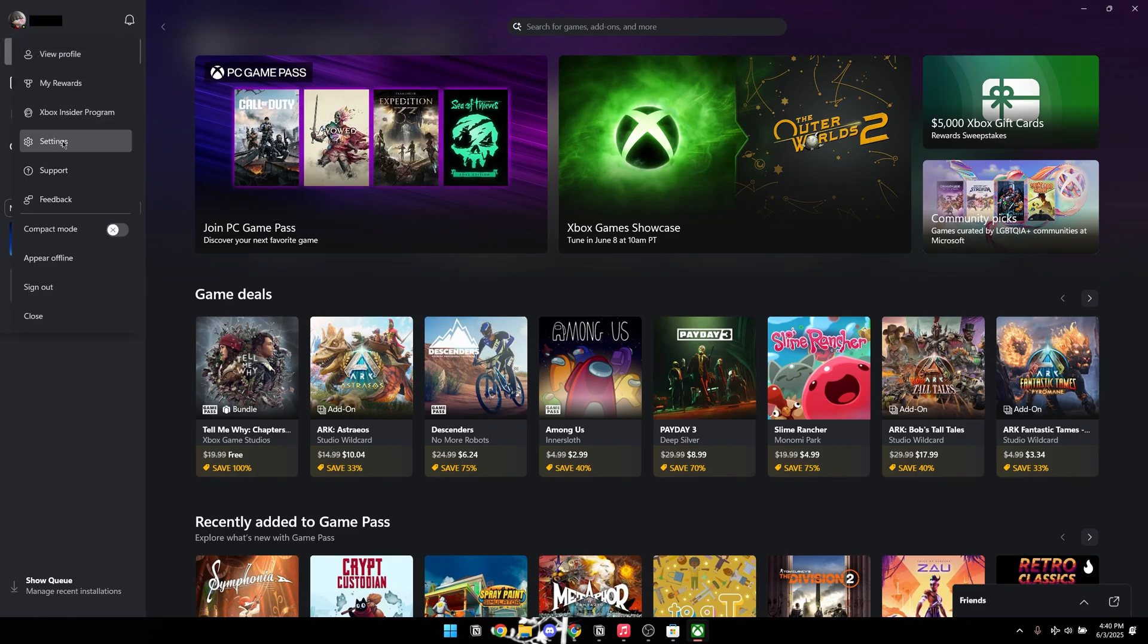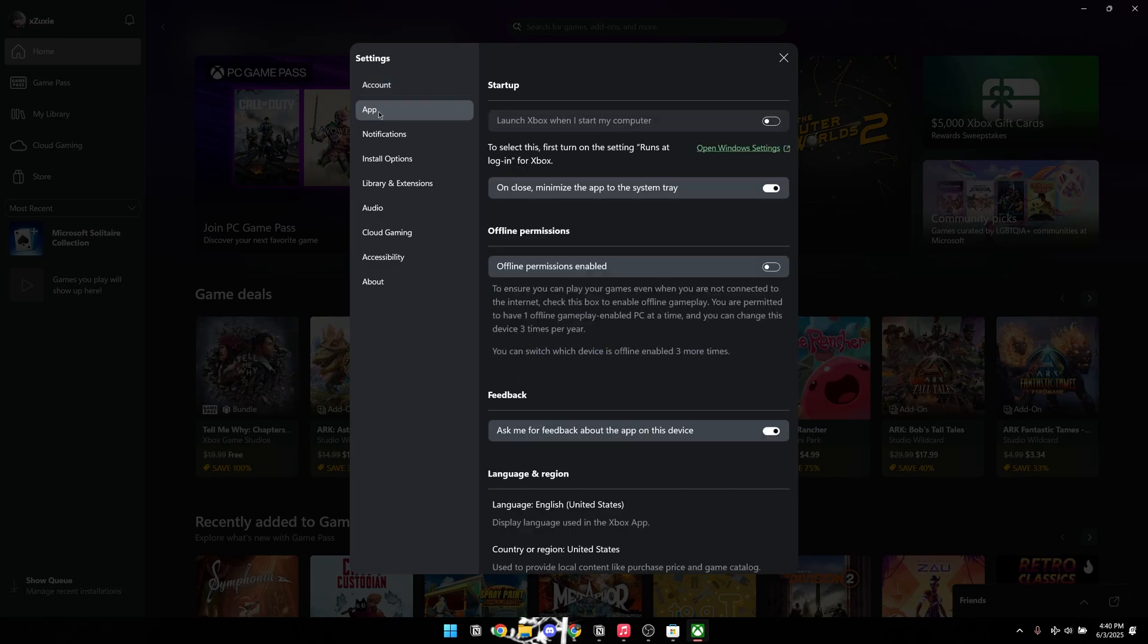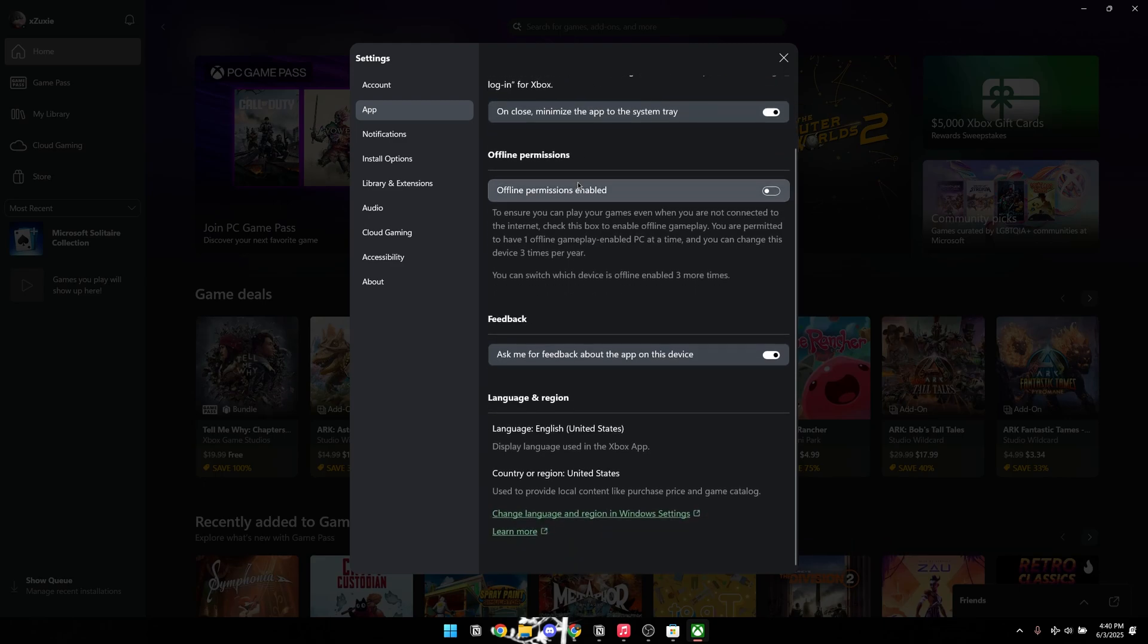From the drop-down menu, select Settings, then navigate to the App section in the left sidebar. Under the Dependencies category, you'll find any missing Xbox components that need to be reinstalled. In my current setup, the Xbox Game Bar is already installed, so it won't appear in this list.